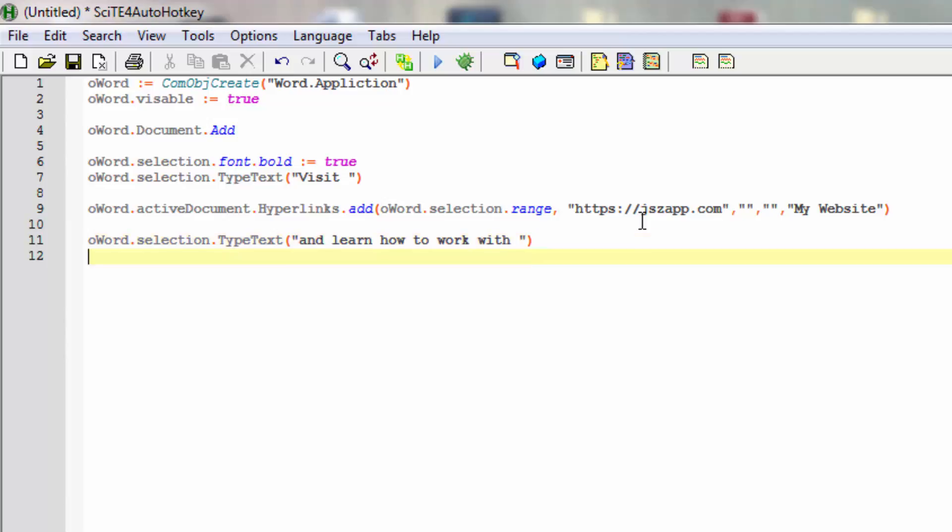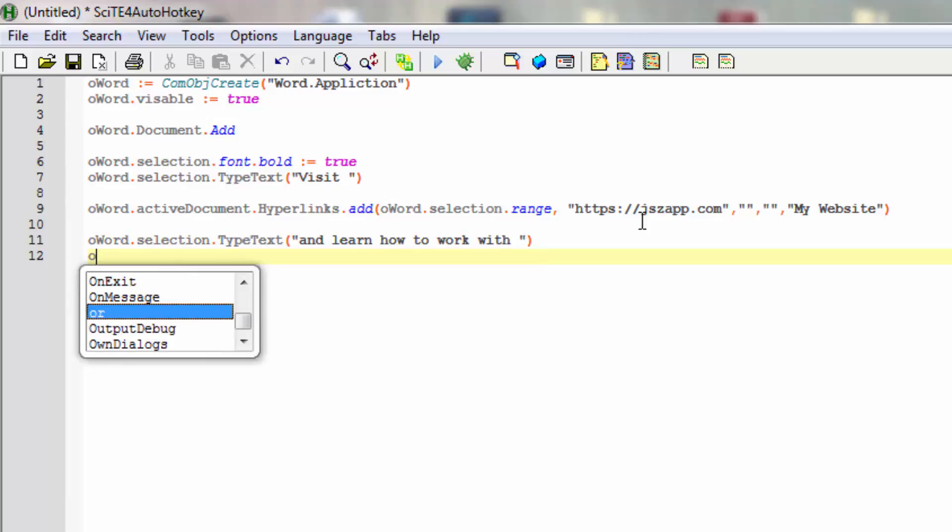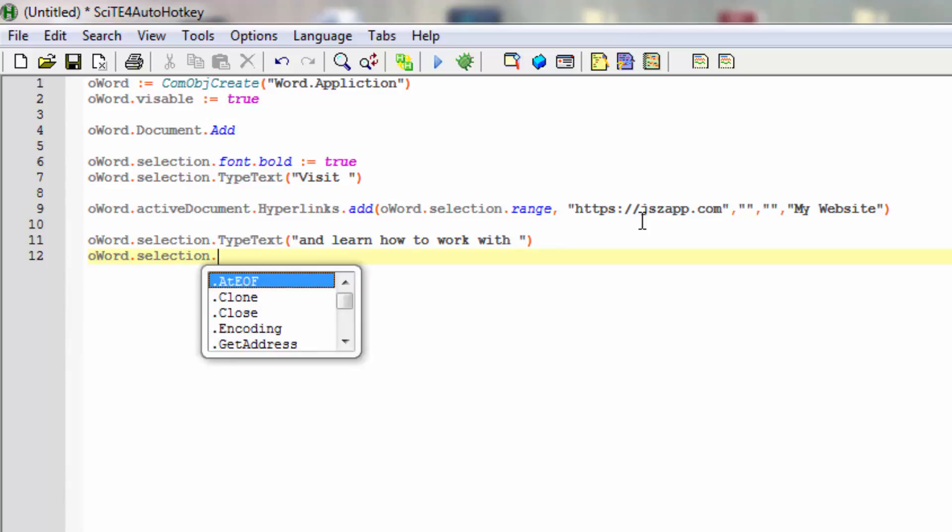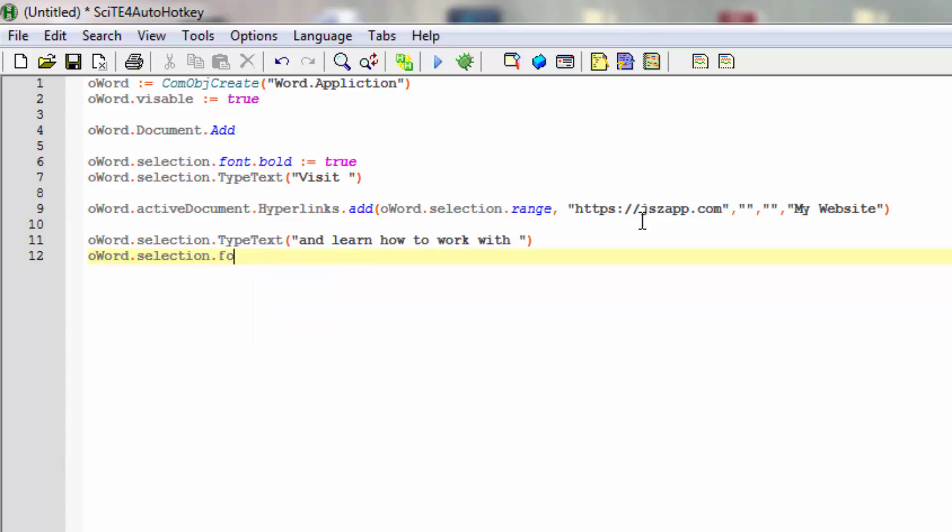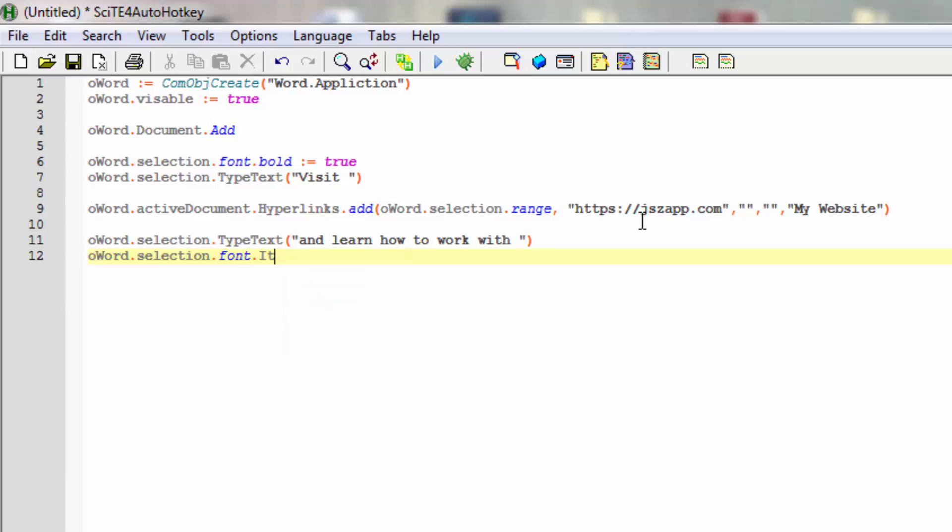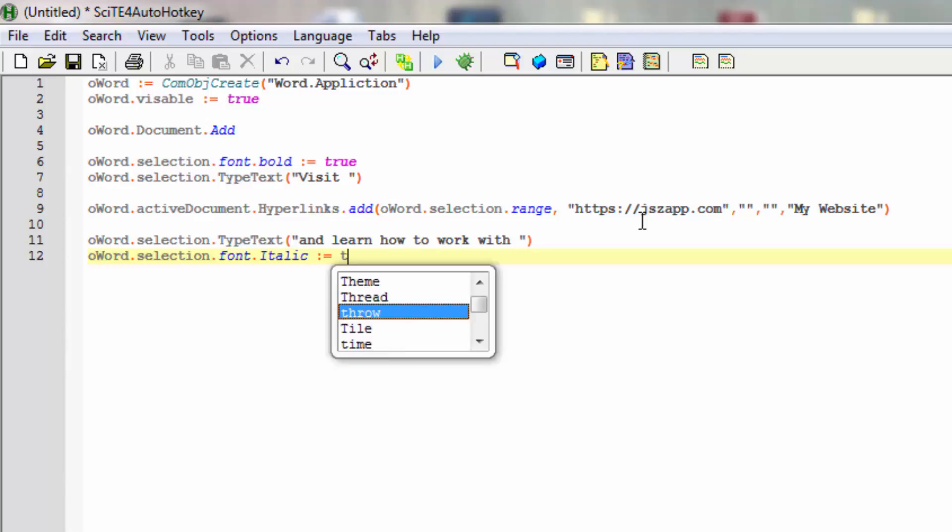With Word selection, we'll change it up - make the font italic instead. Set that to true.